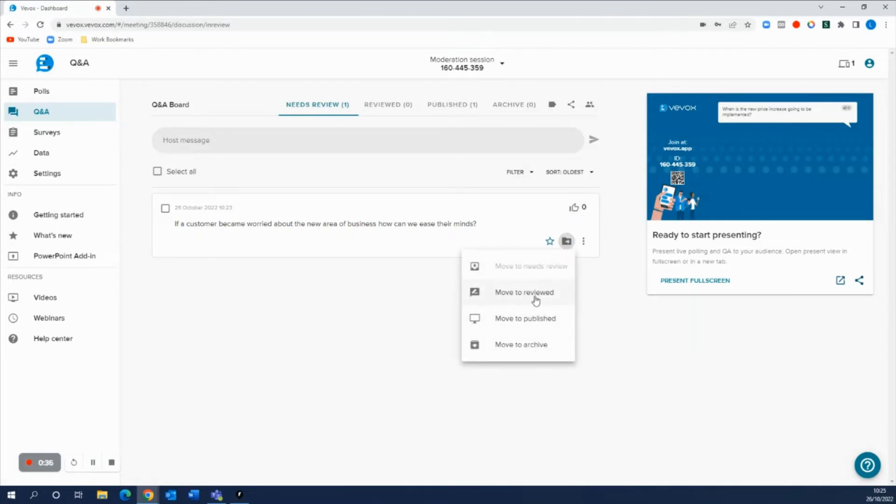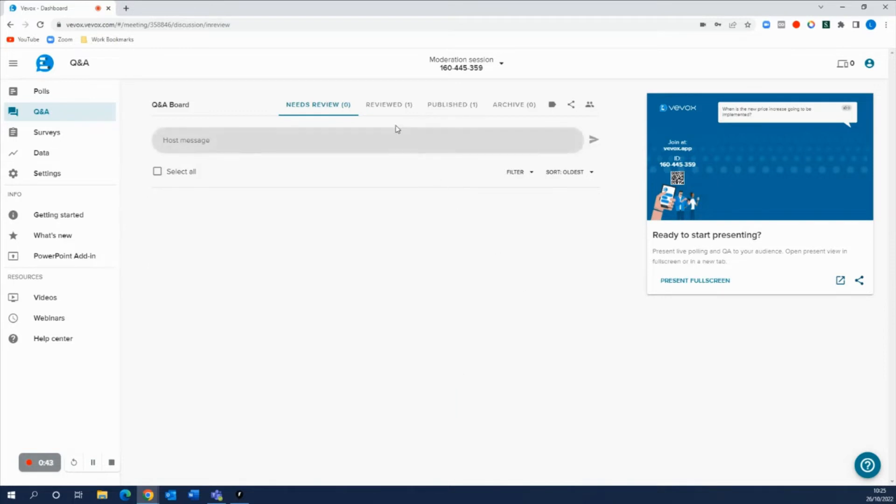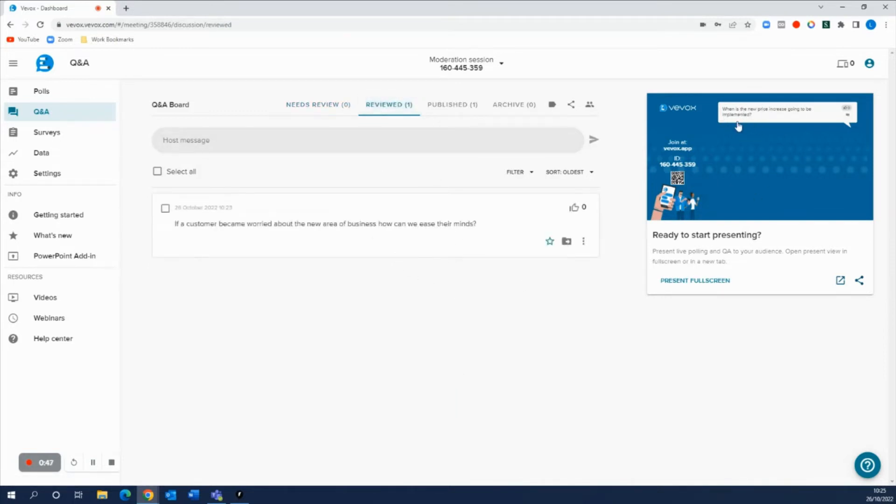If we wanted to cue these questions so they were approved but we didn't want them to go live just yet, then we can move them to the review tab so they're ready to go live but we don't want them on the board for anyone to see just yet. We'll just have them sitting in the review tab.